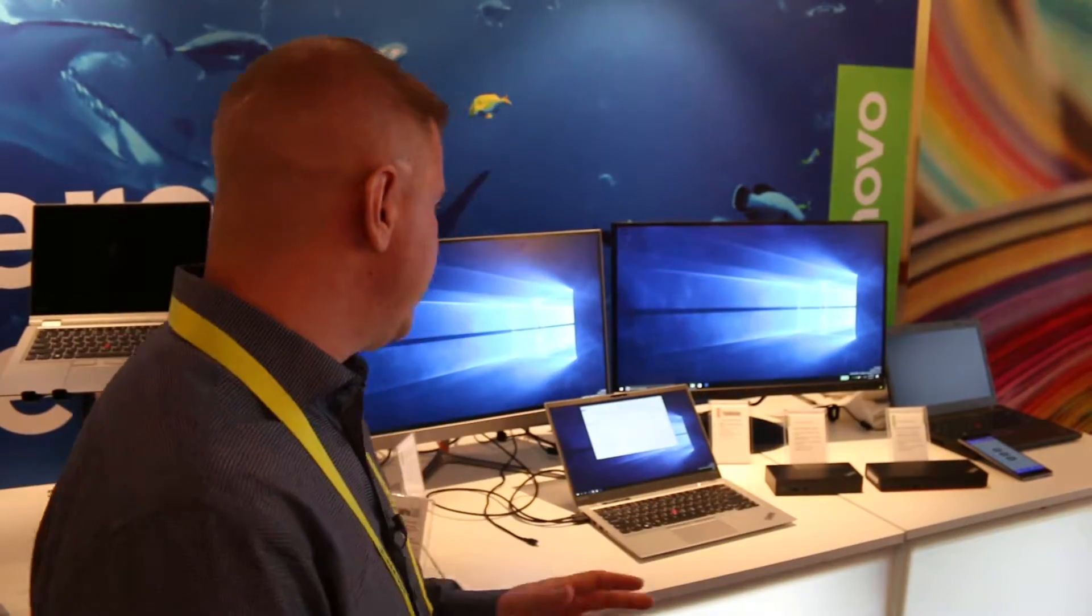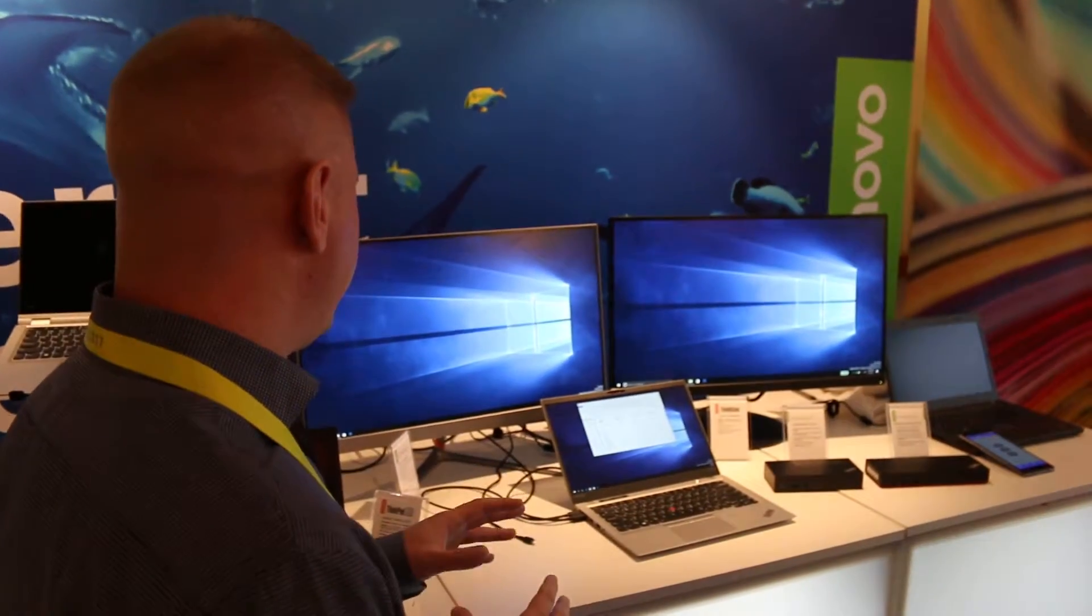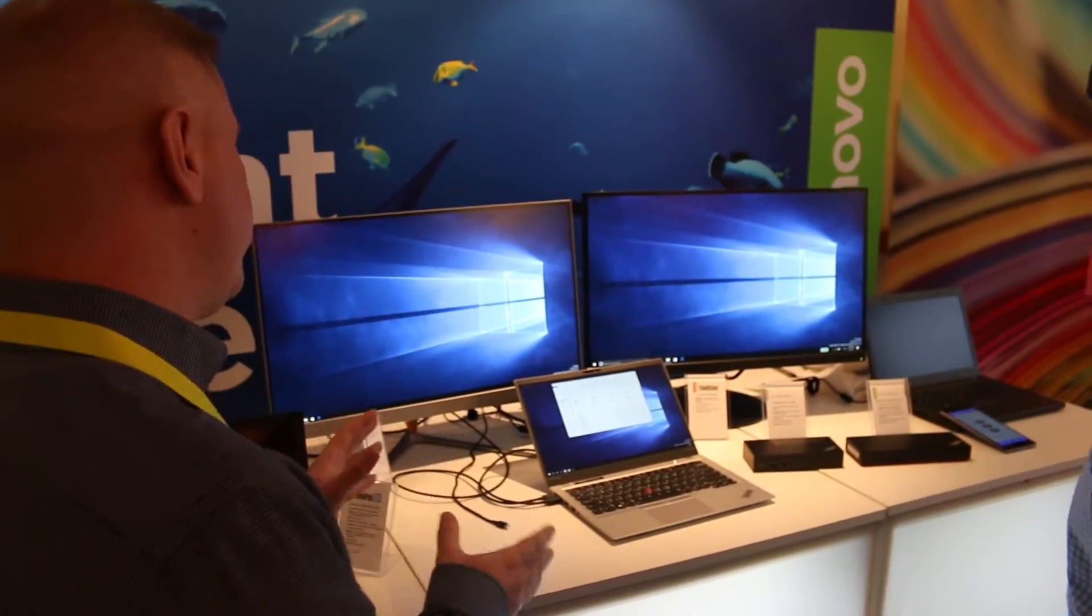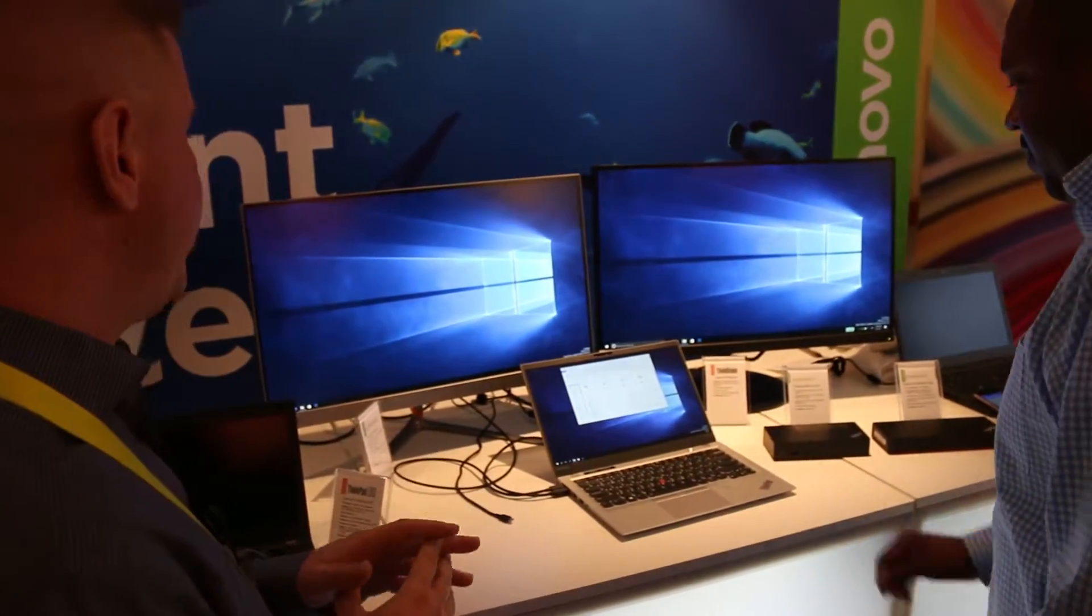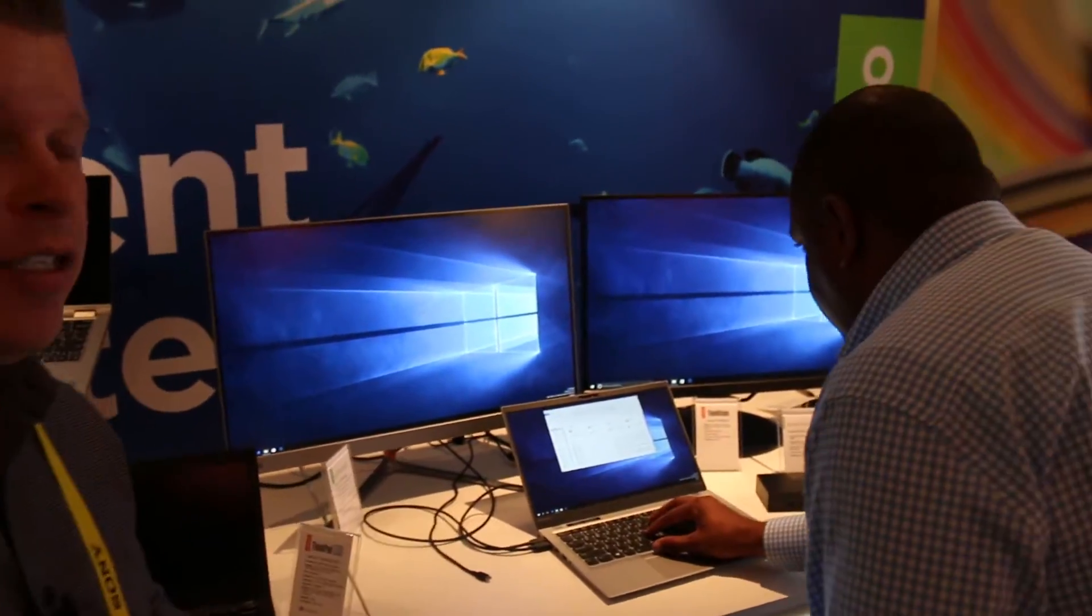We know we have IR tracking in a lot of devices and we use it to maybe log into Windows or something like that, but they're going to show us this really cool demo that allows you to move Windows around just by moving your eyes. It's really cool.